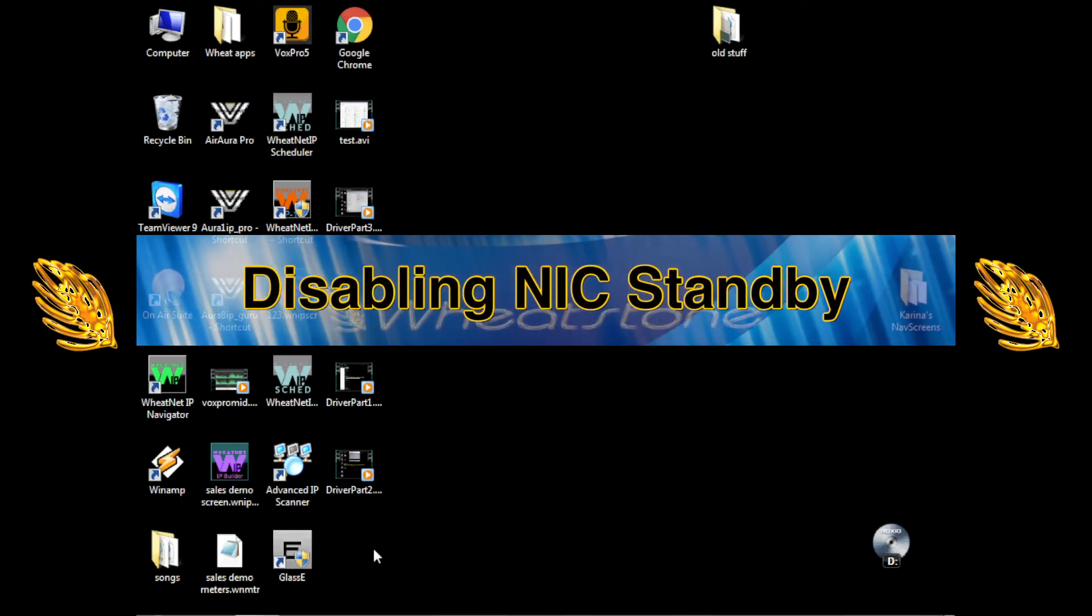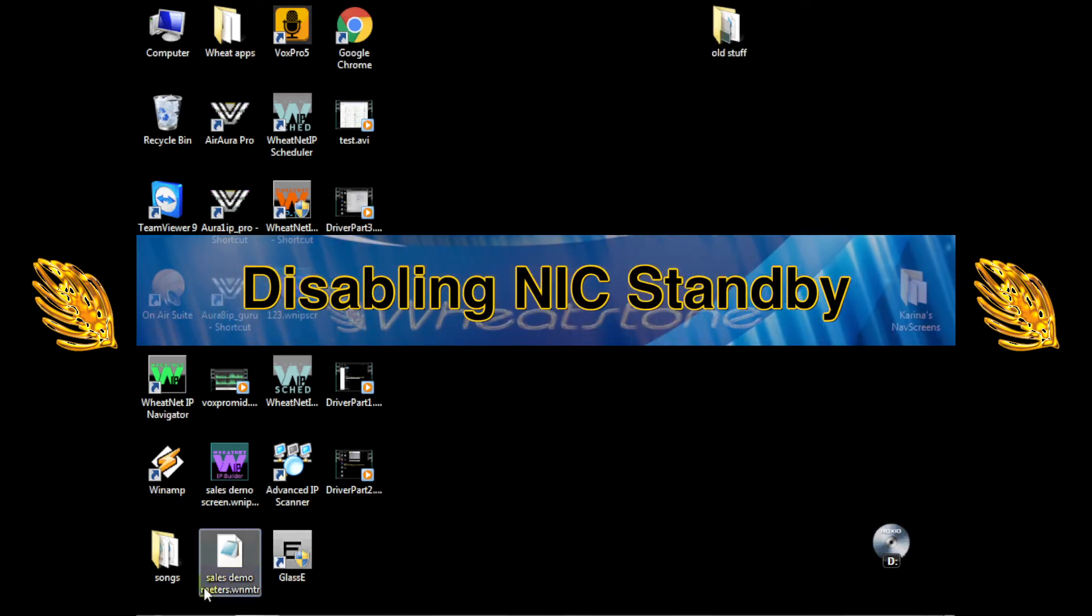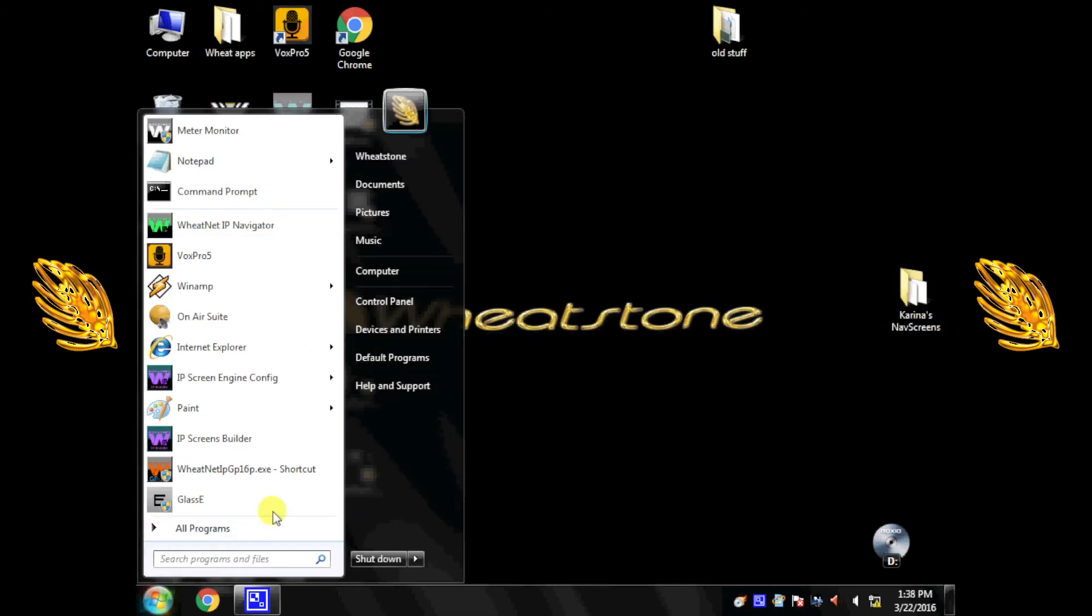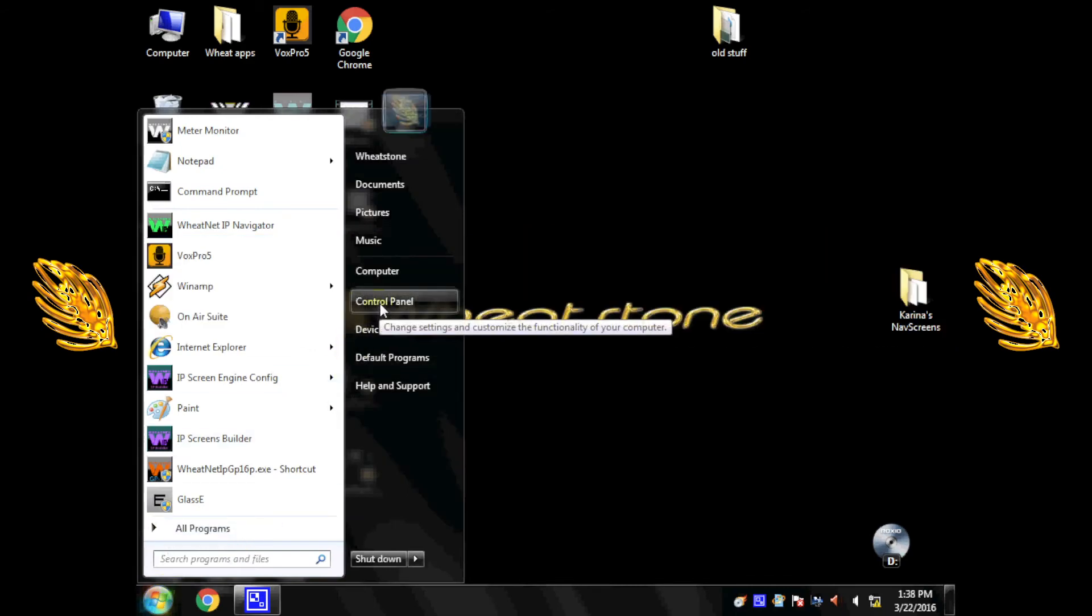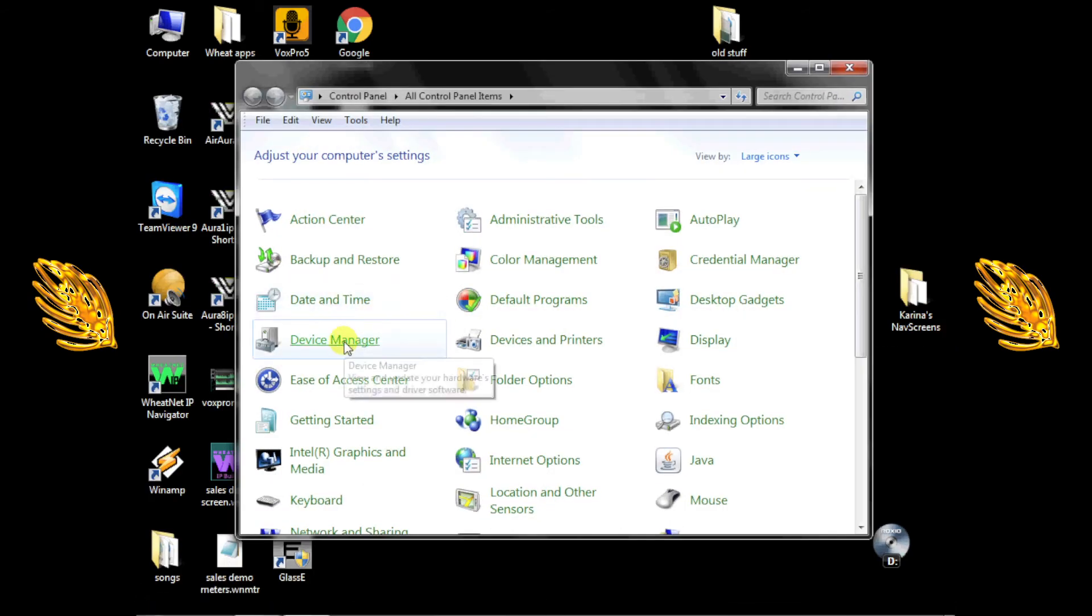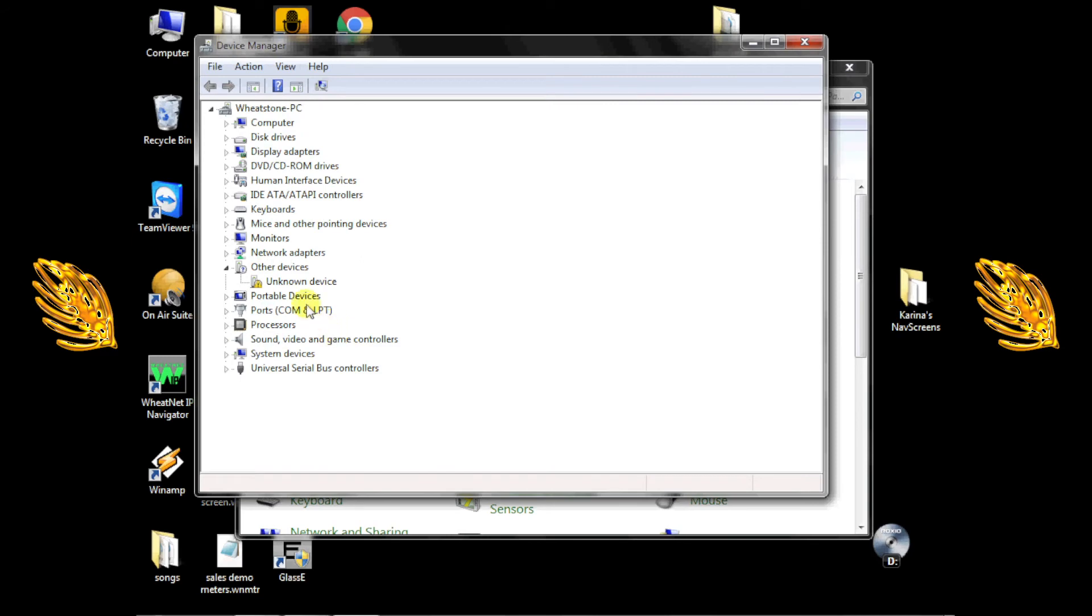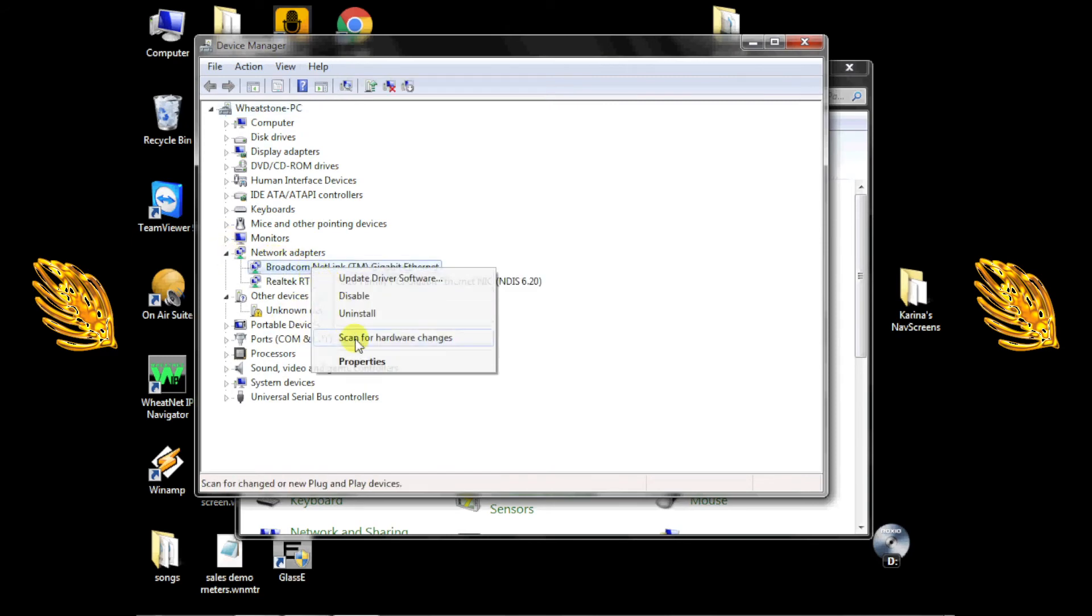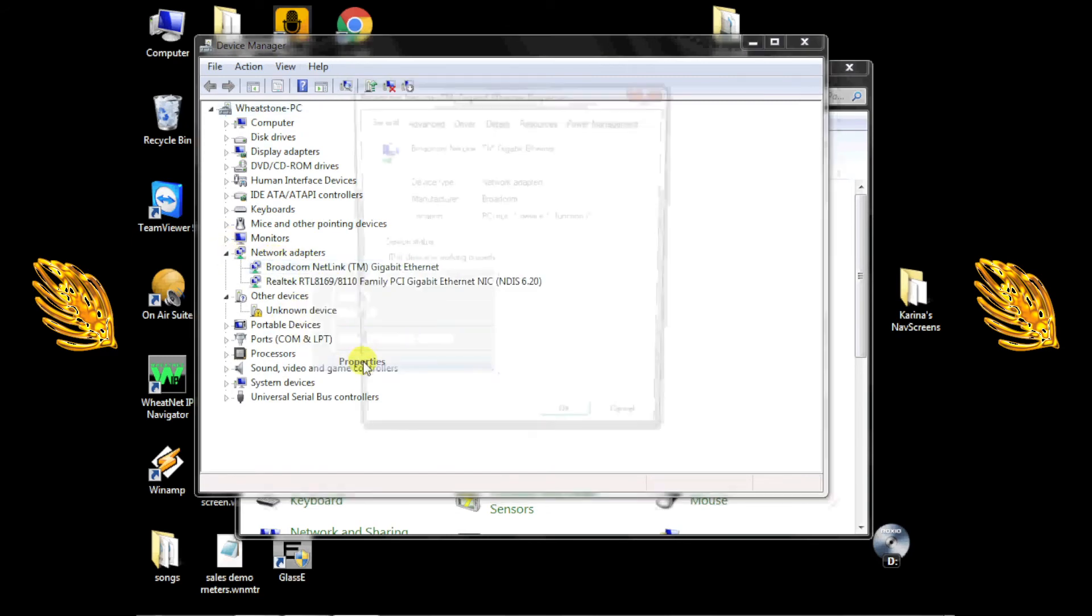Next, we'll make sure Windows doesn't let our network interface card go into standby either. From Device Manager, as in the previous step, find Network Adapters and click the Plus sign to expand it. Right-click the adapter that will be connected to your WheatNet IP network and select Properties.